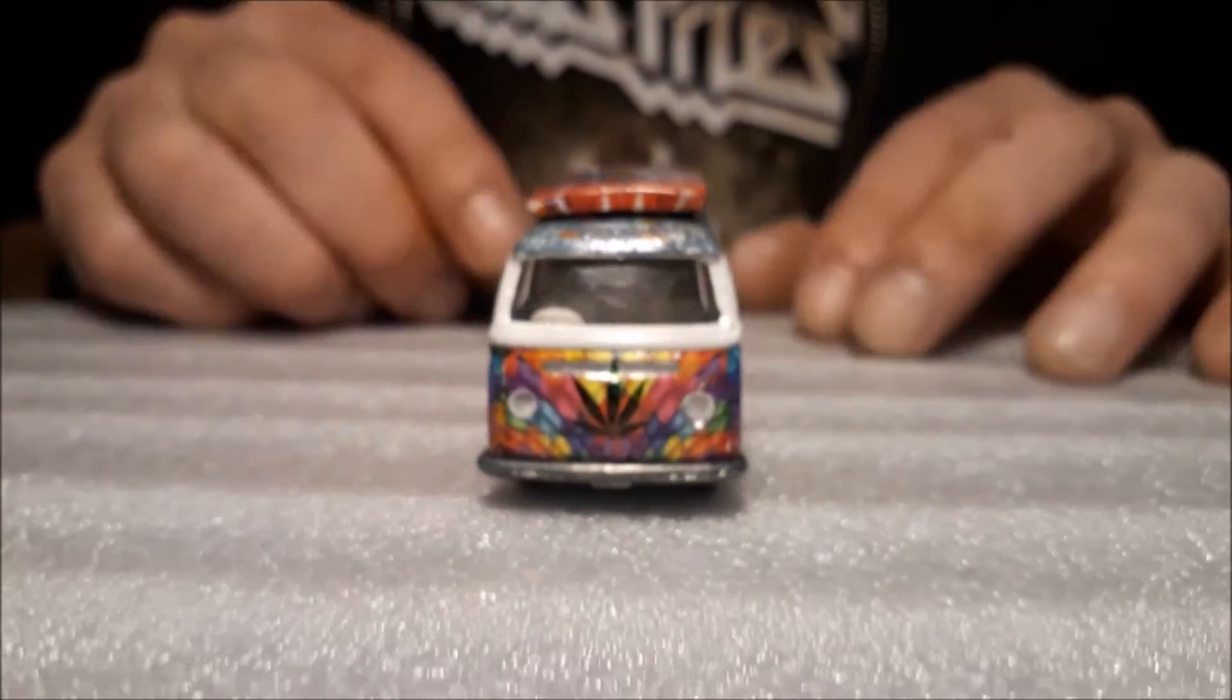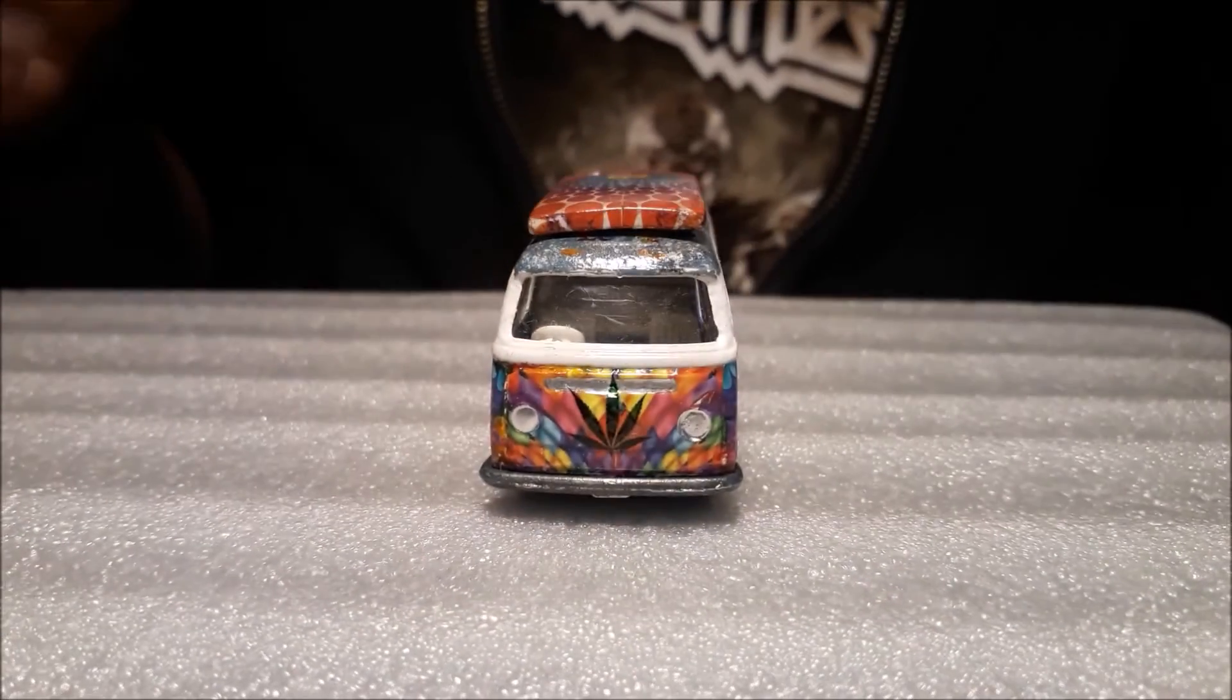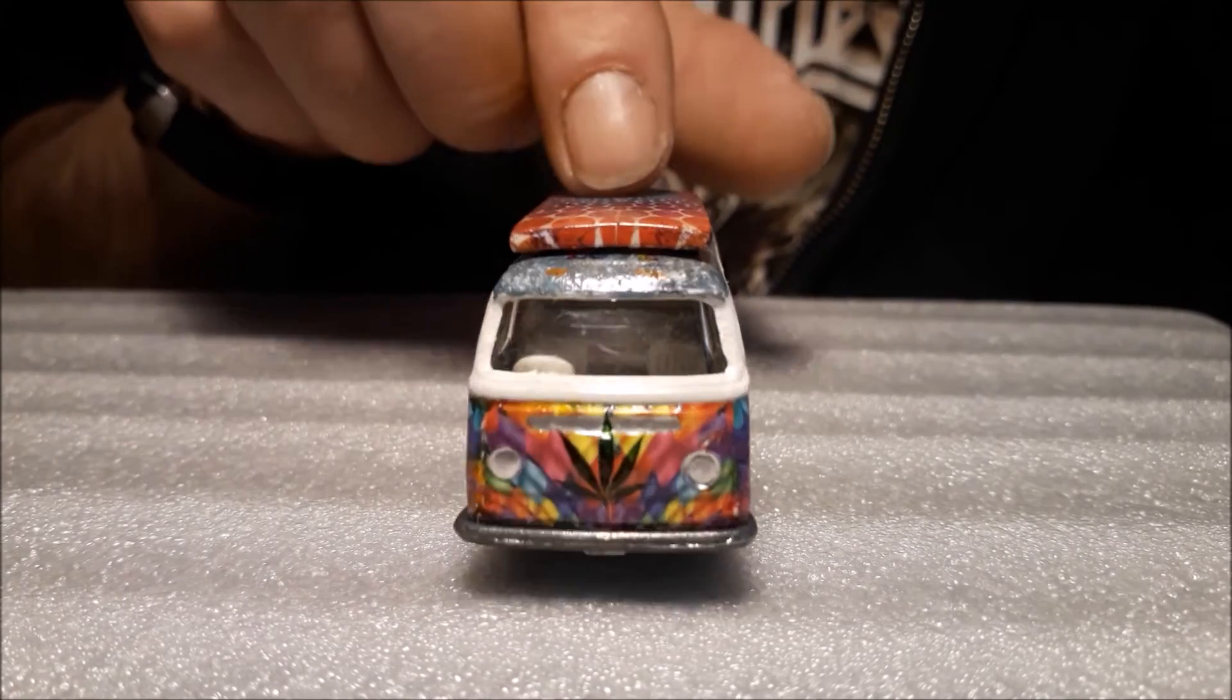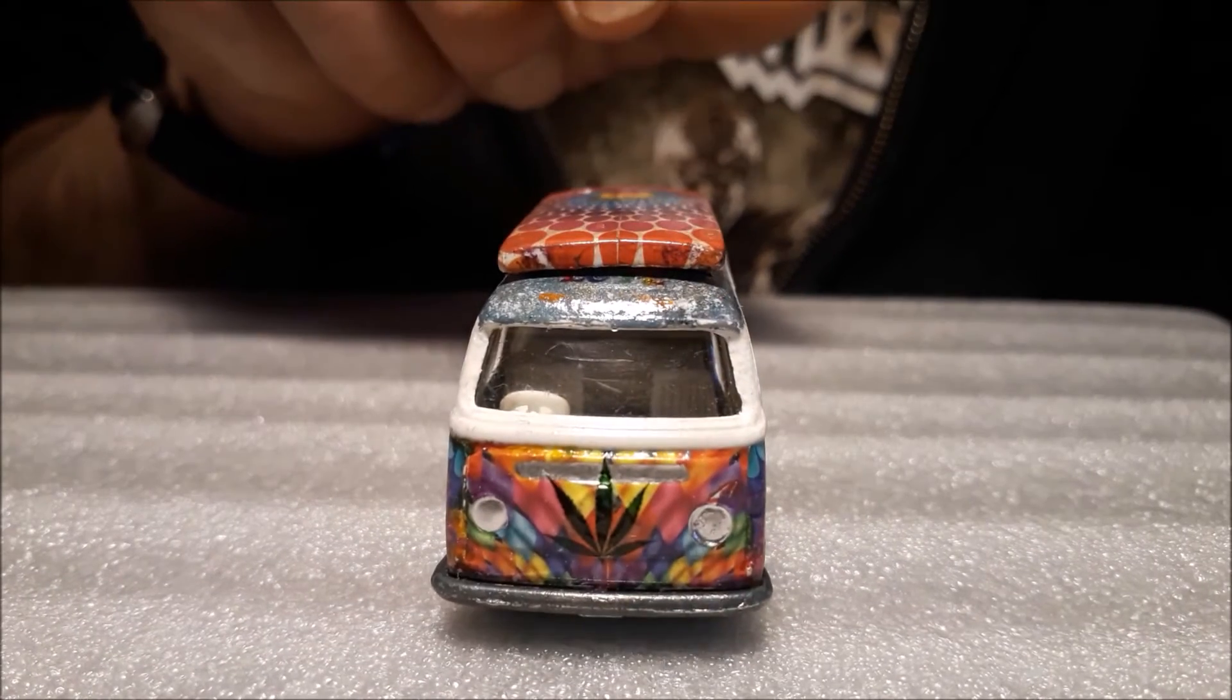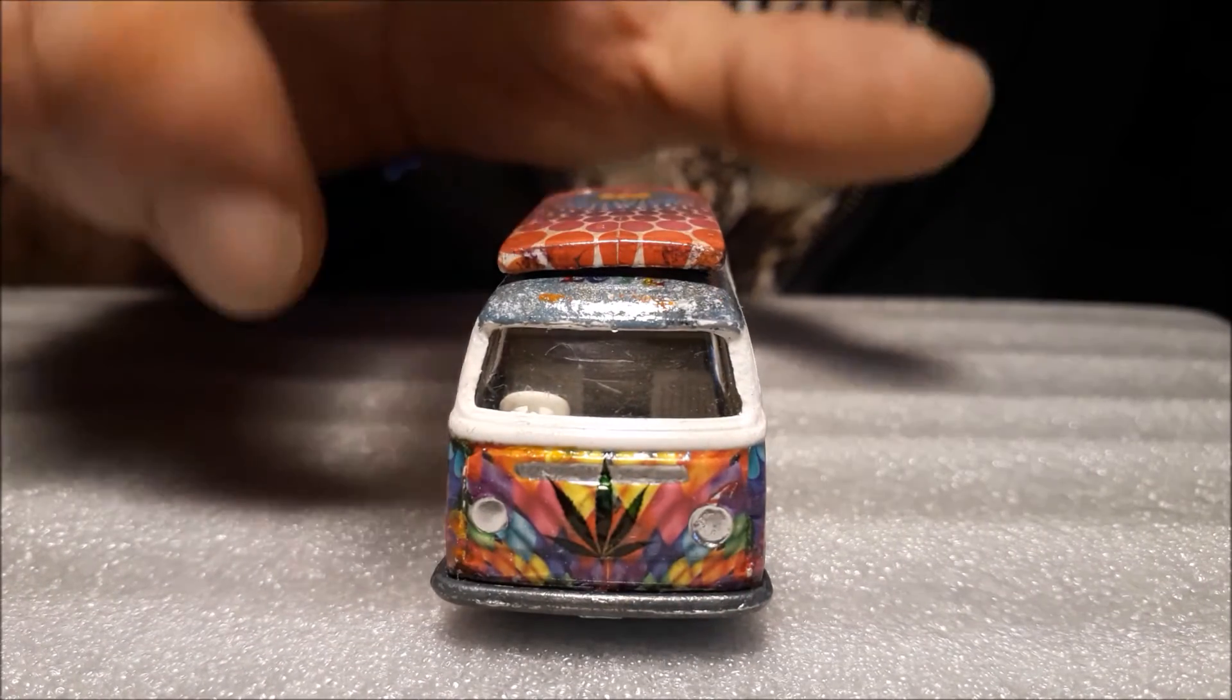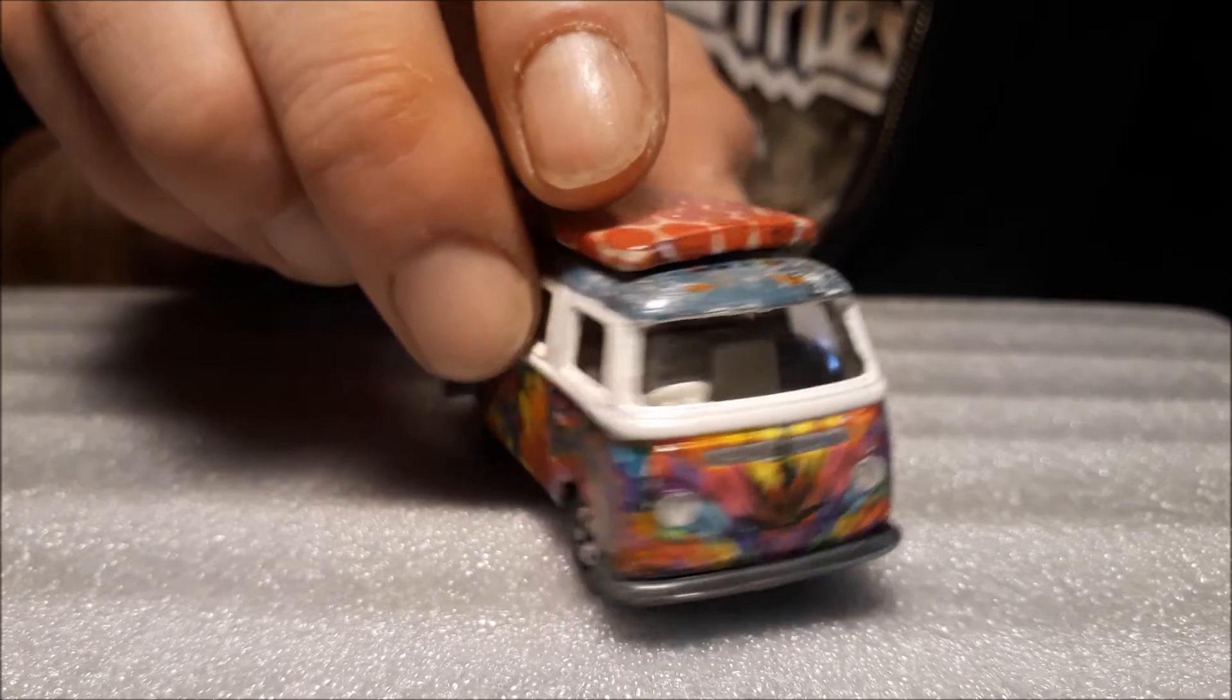So there you go. Finally, my hippie van. A dream come true, on a small scale.